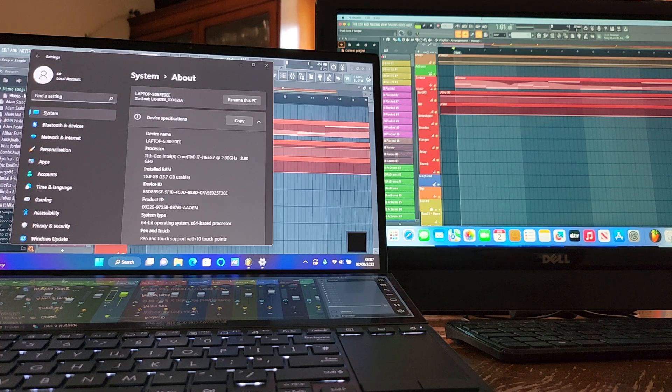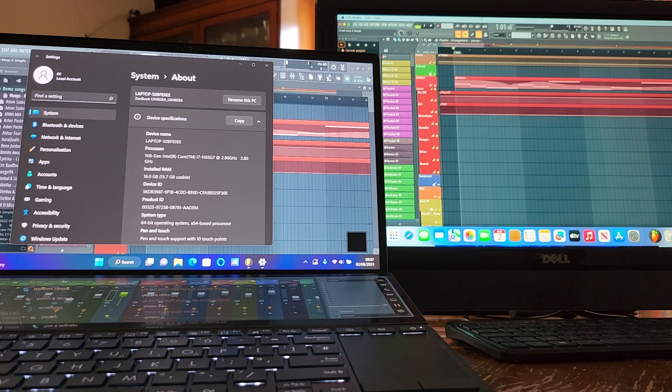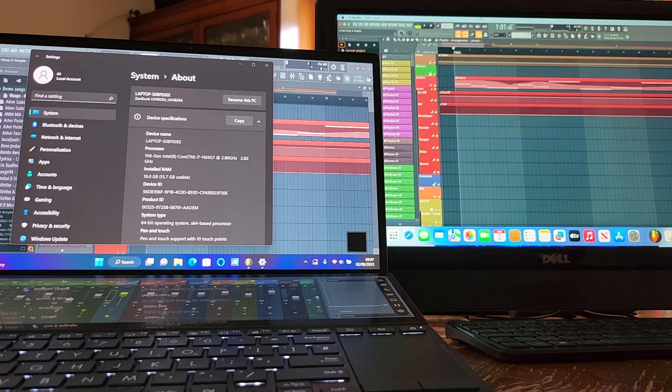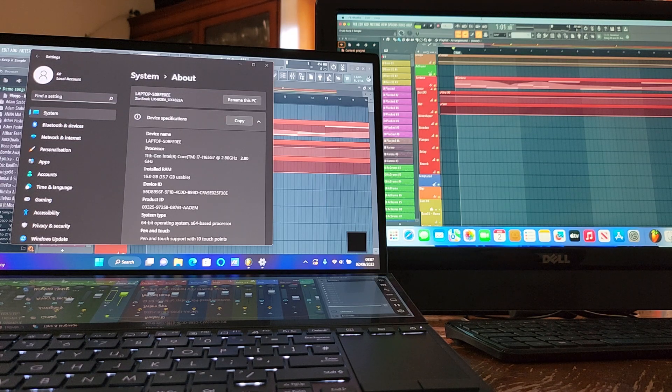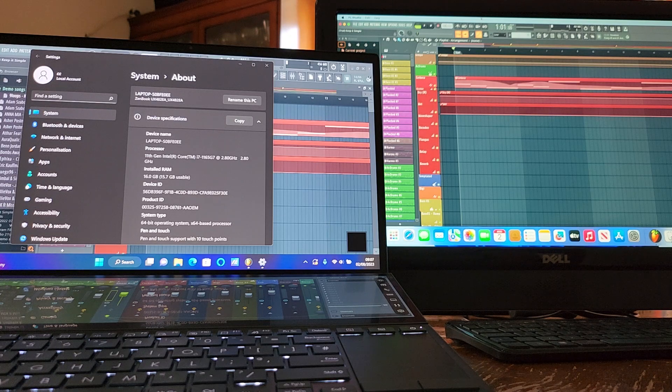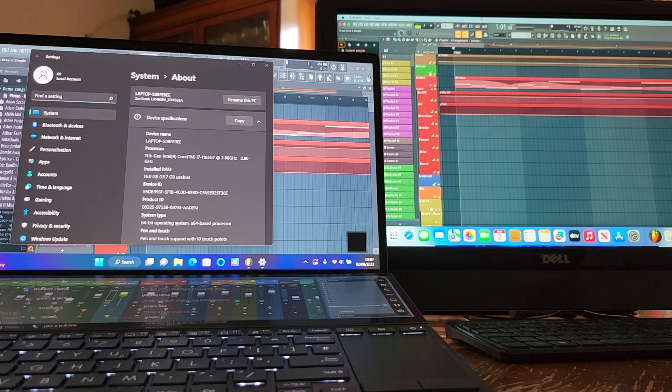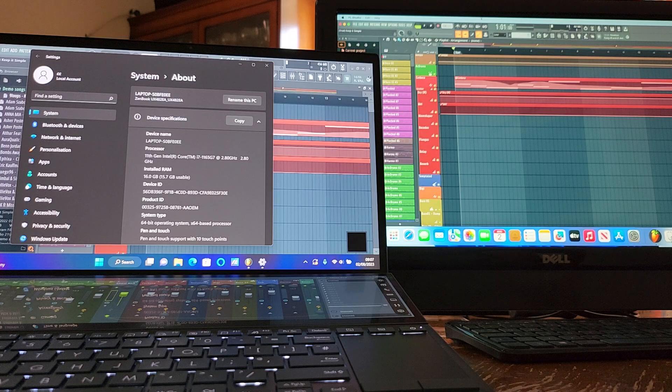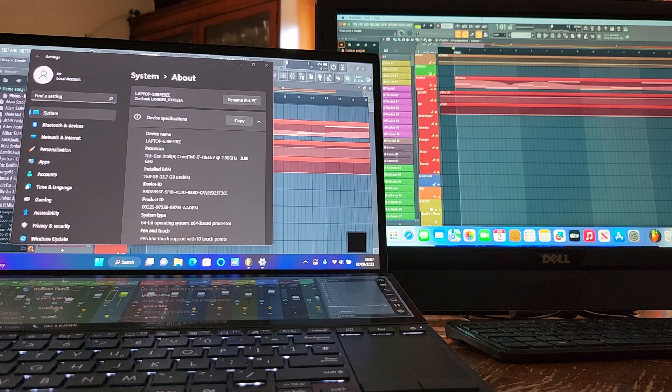On the right we've got our Mac Mini M2 with 8 gigabytes of RAM. So I'm kind of expecting based on previous experience that this might be about neck and neck, but we'll see how we go.